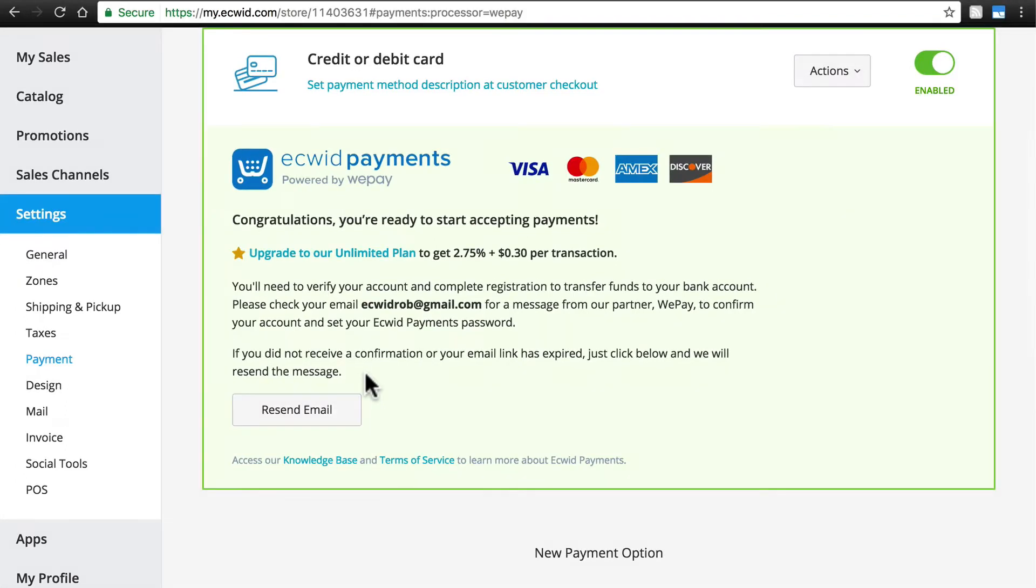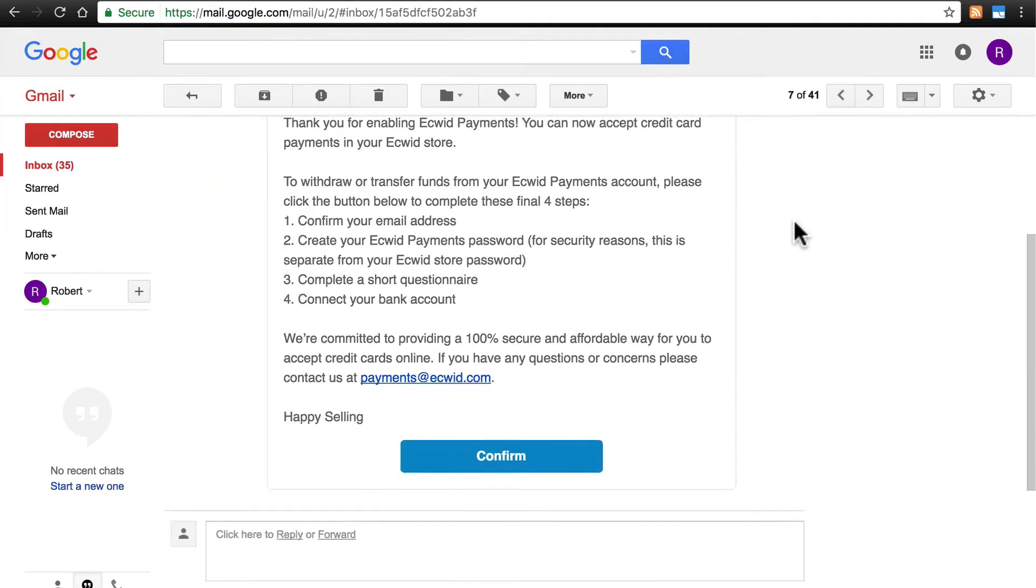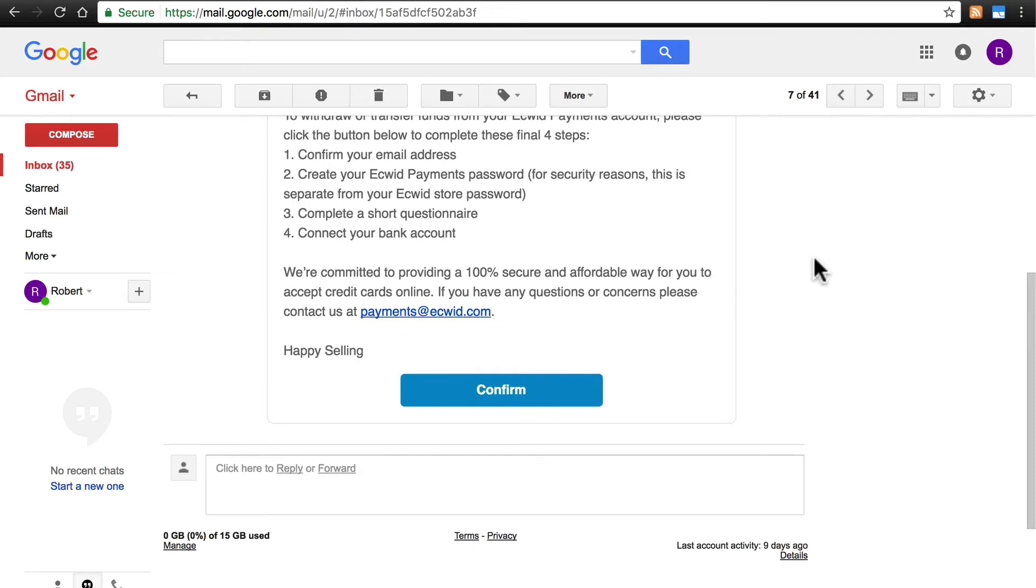You'll need to check the email account that you have your Ecwid account with to verify, and then you'll have to go through a few steps to complete your registration, but it's all very easy and I'll walk you through them. The confirmation email you'll receive will look like this, and you'll click Confirm.